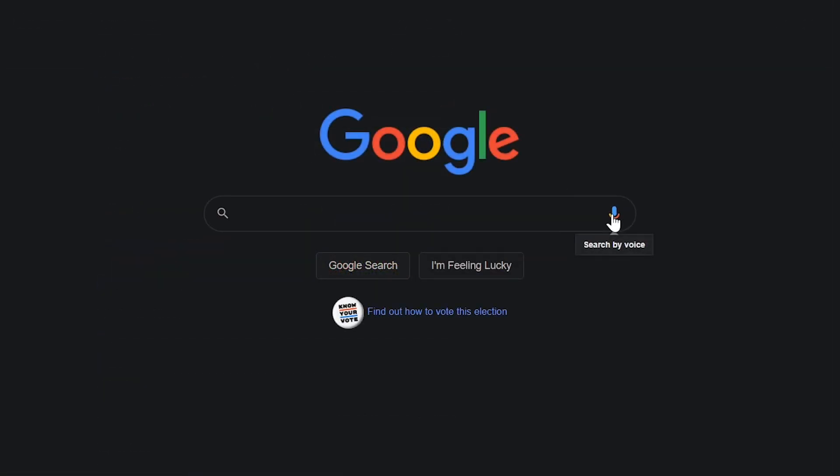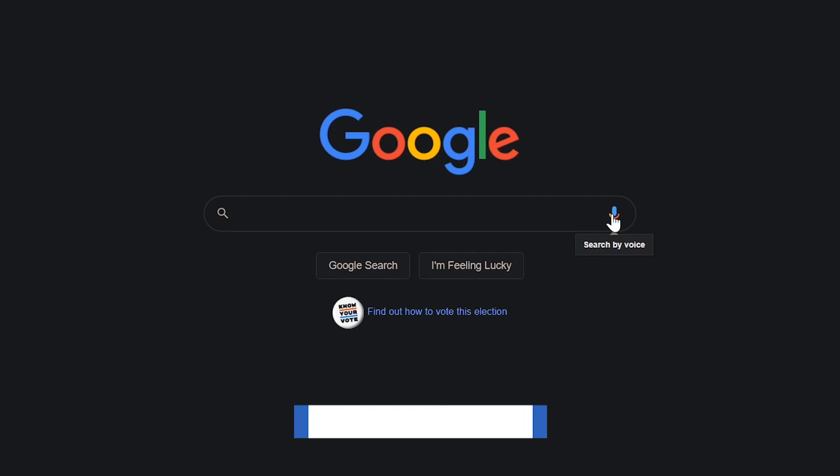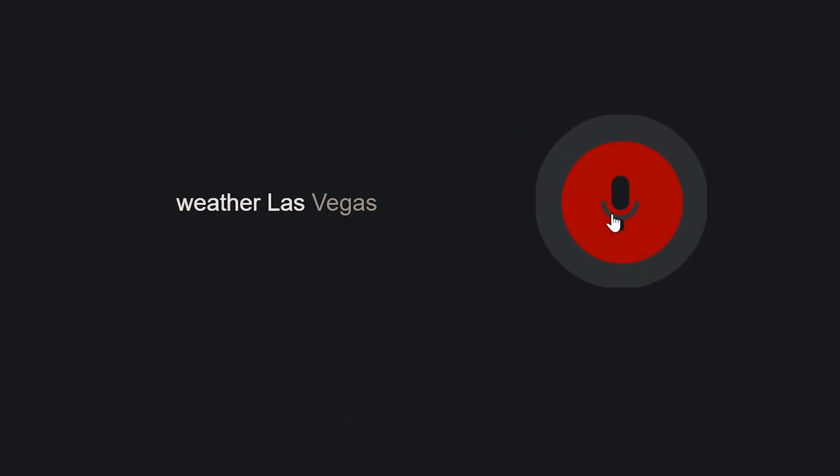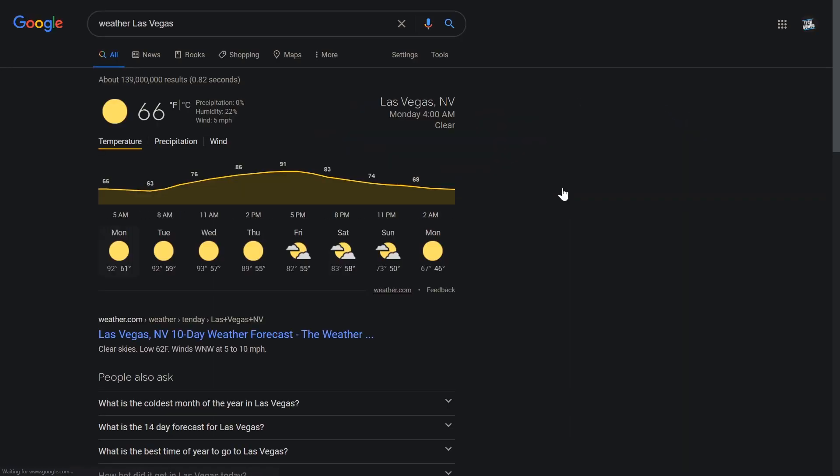To get the current weather at your location, just type or say weather. To get the weather for another location, use the word weather, followed by that location. Weather Las Vegas. It's 66 degrees and clear in Las Vegas.